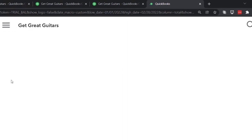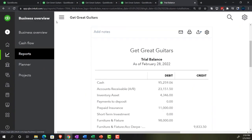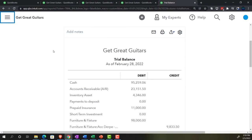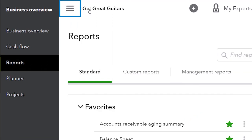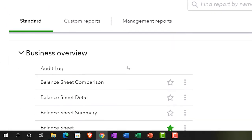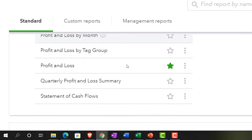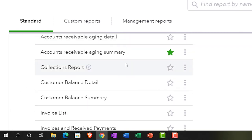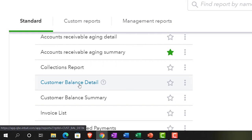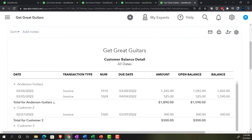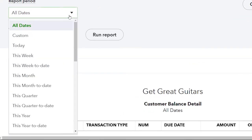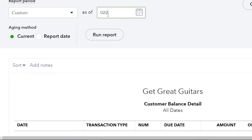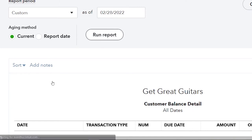That report is going to be in the reports on the left-hand side. Closing up the hamburger. I'm going to go down to who owes you money, and we're going to go down to the customer balance detail report. Then I'm going to choose a custom date as of the cutoff date 02/28/22 and run it. So there we have our items.